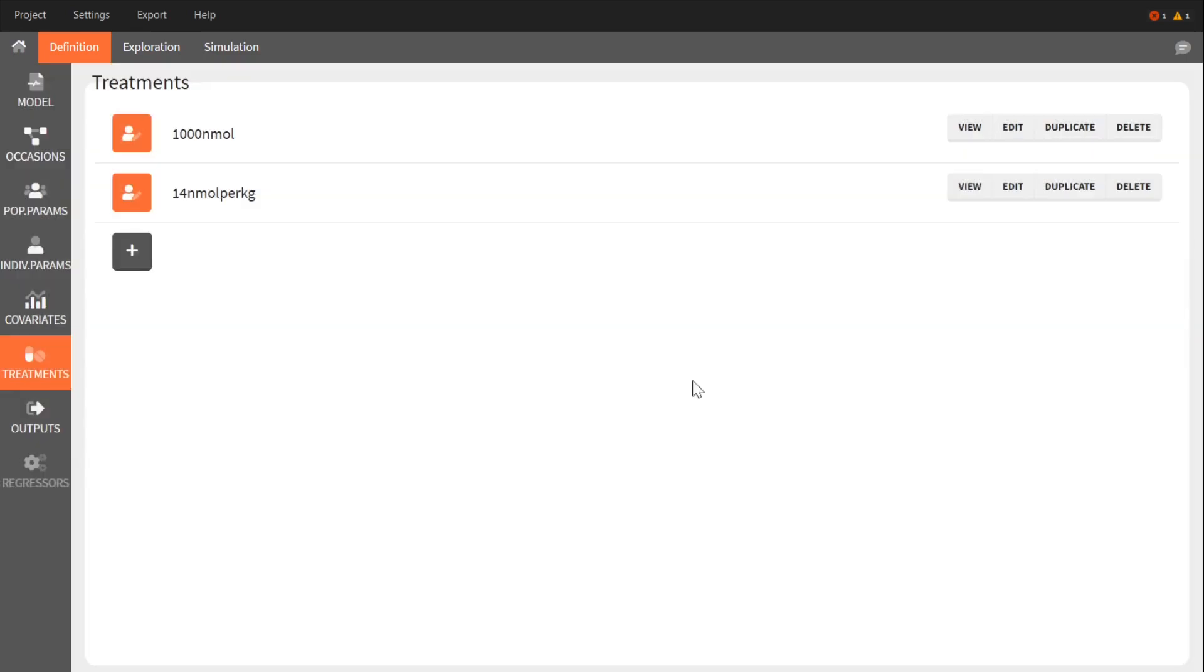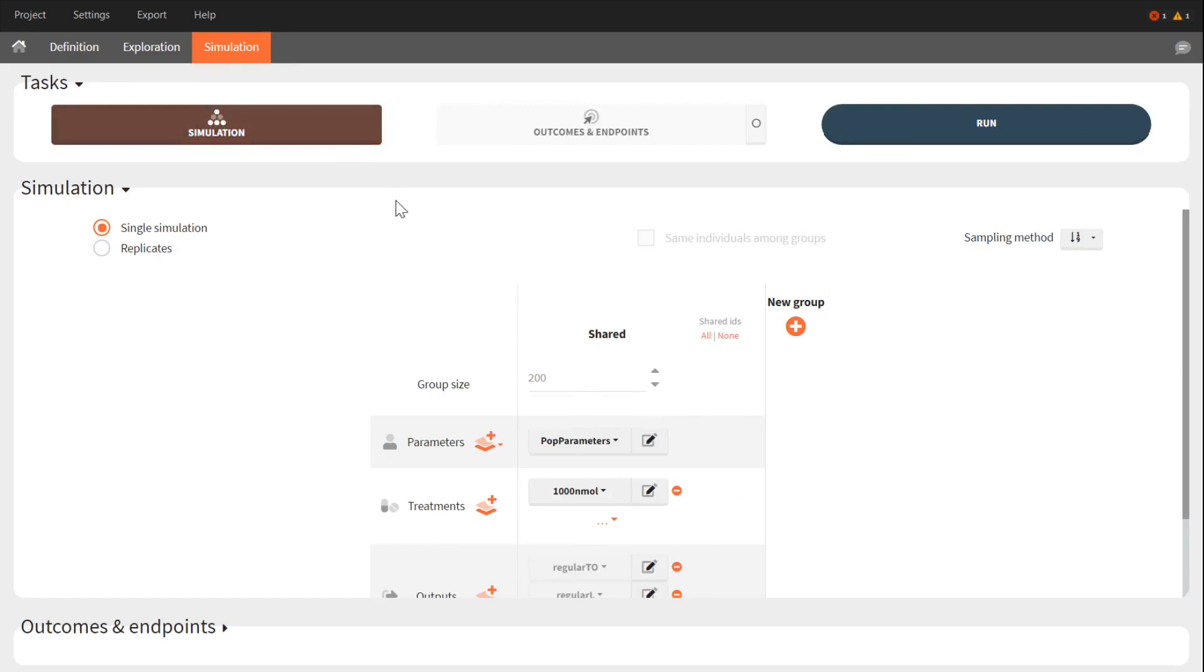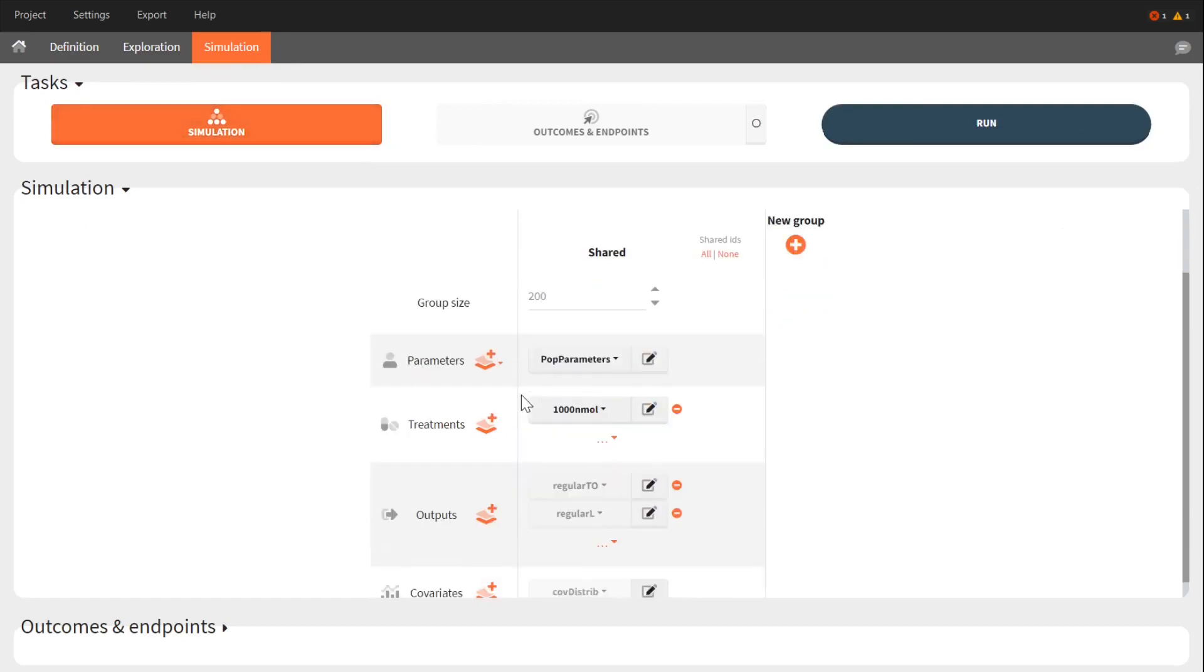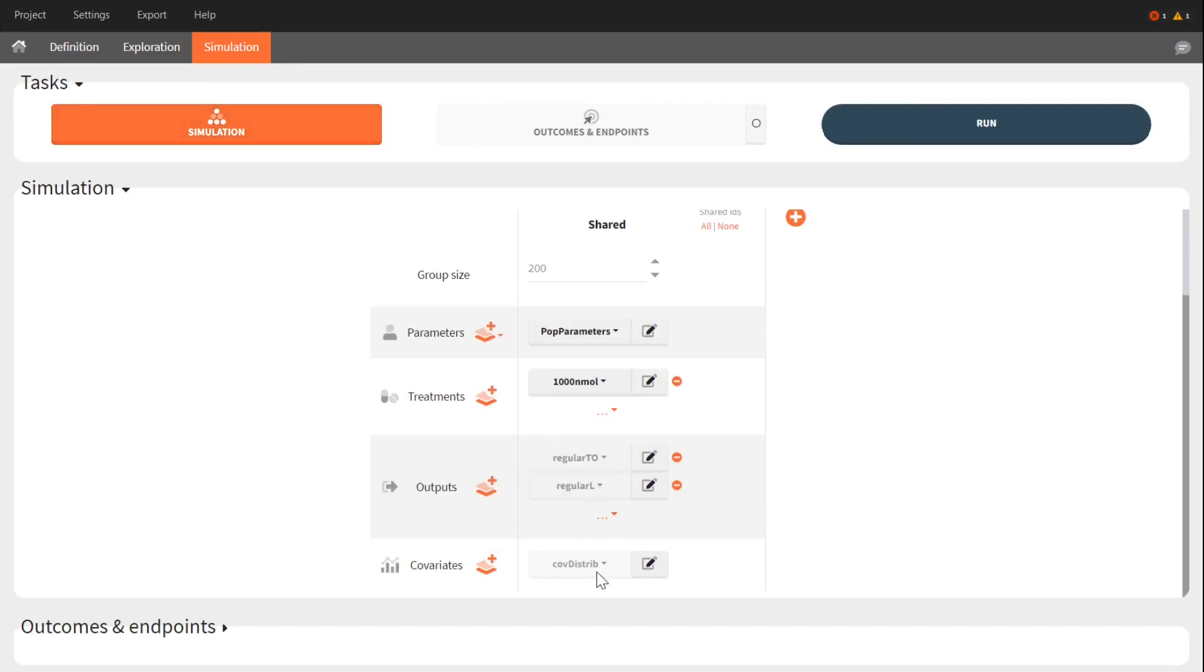In a simulation, Simulix will sample covariate values based on the specified covariate distribution, and parameter values based on the population parameters and on the covariate values, and it will simulate the response of the model to the treatment.